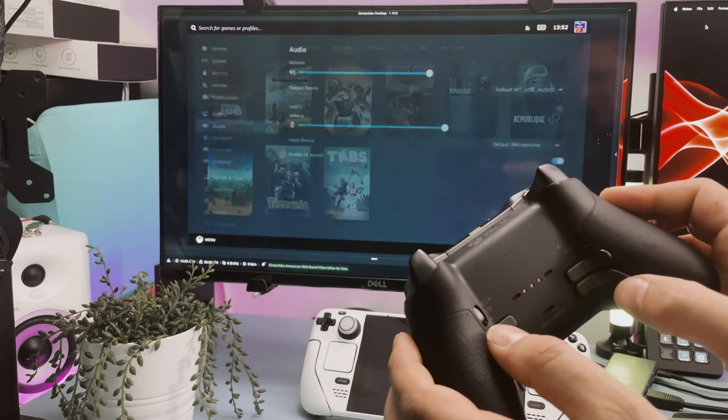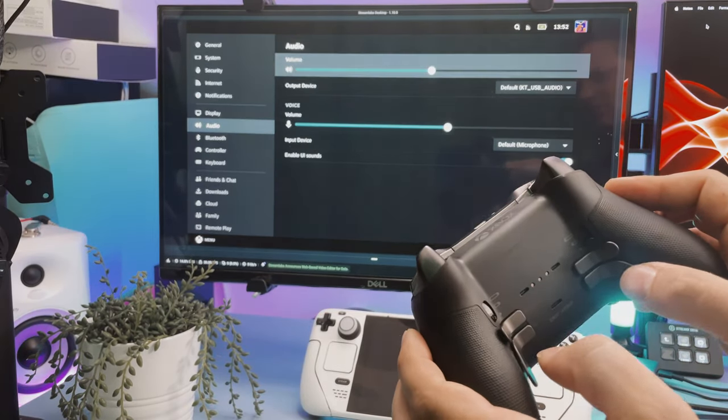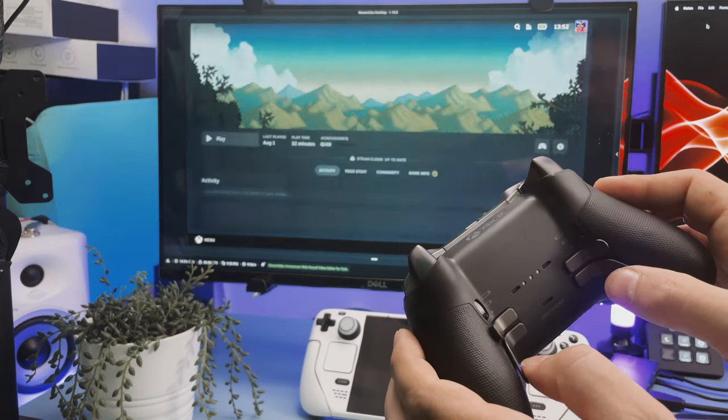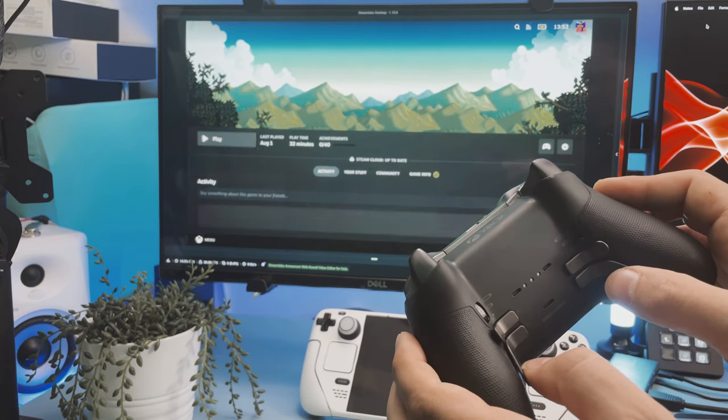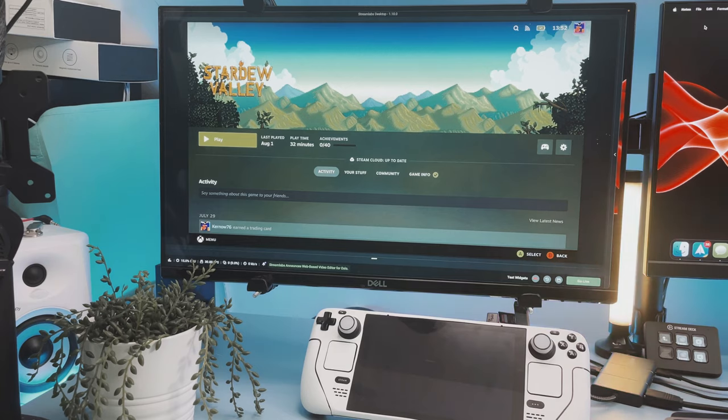As you can see I have assigned the paddles to A, B, LB and RB and they work perfect. If you want to change them you will need to do this when connecting the controller to your Xbox and changing them there.